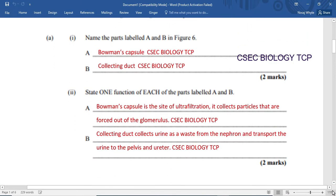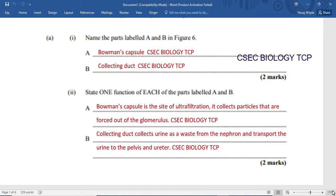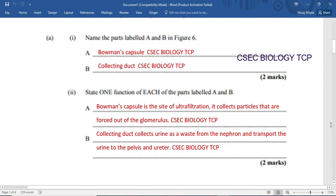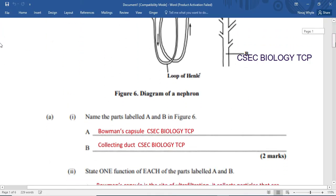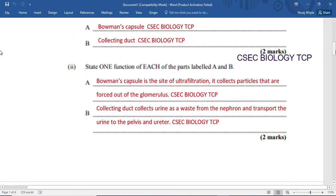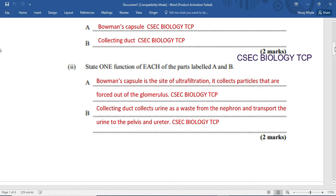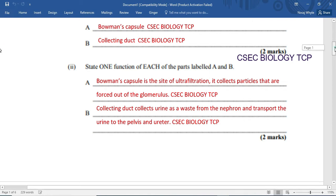State one function of each part labeled A and B. The Bowman's capsule is a site for ultrafiltration — it collects particles that are forced out of the glomerulus, which is a network of blood vessels, through the process of filtration. For the collecting duct, it collects urine as waste from the nephron and transports this urine to the pelvis, then via the ureter to be expelled through the bladder and the urethra.